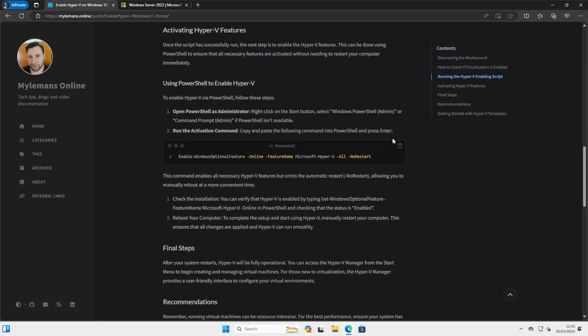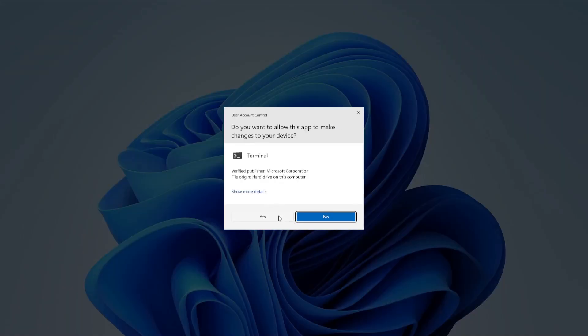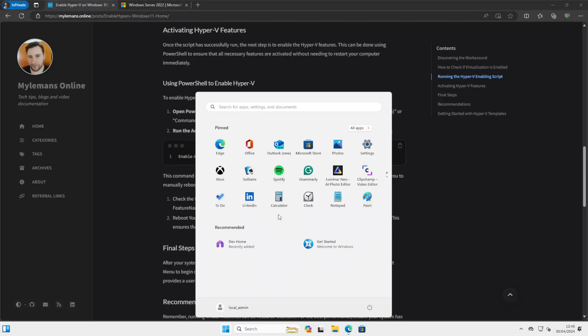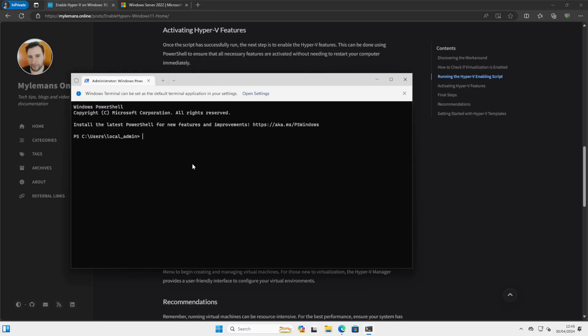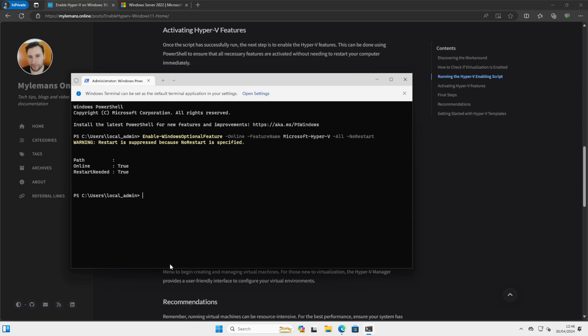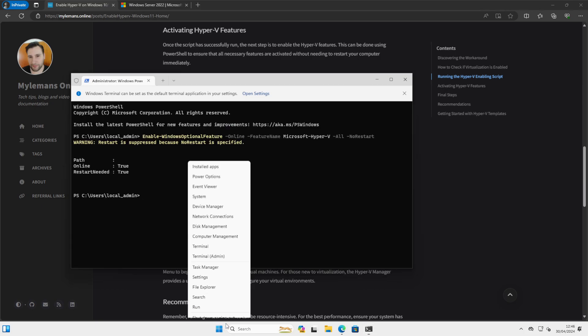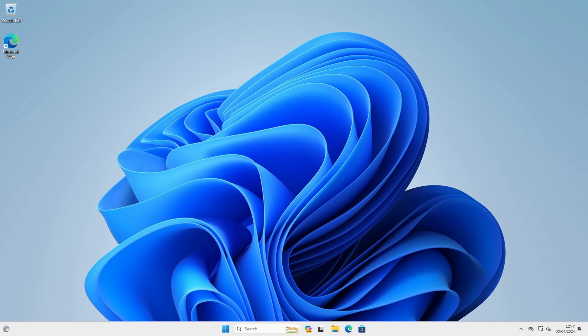So we're activating the Hyper-V feature. Just copy this command, open our terminal as an admin, paste it, and restart our machine.